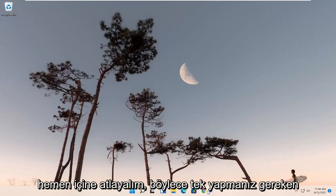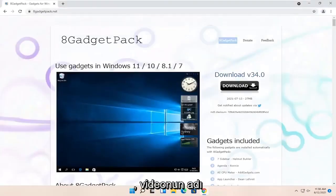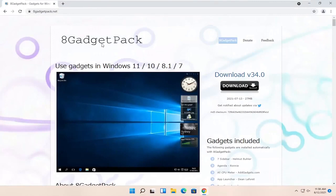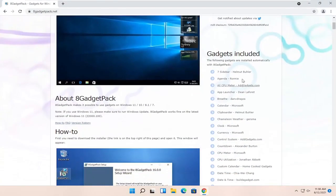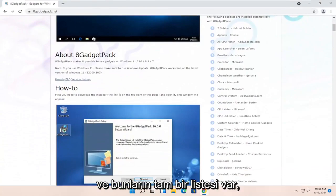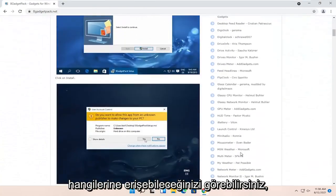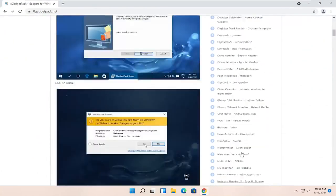All you have to do is open up a web browser of your choice, and I'm going to have a link to this page in the description of the video. It's called 8 Gadget Pack. On the right side underneath Gadgets Included, you can see a variety of different gadgets you're going to have here, and there's a whole list of them — you can see which ones you'll be able to have access to.